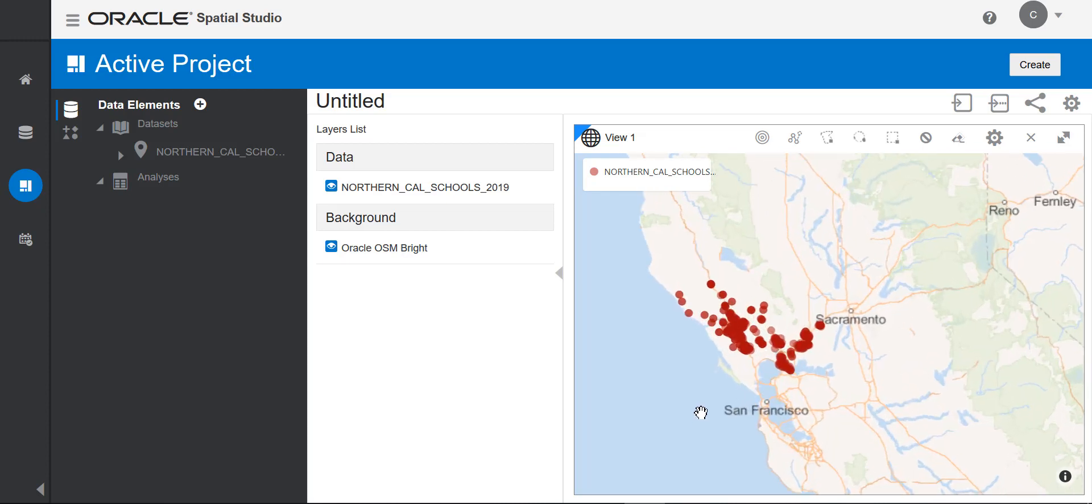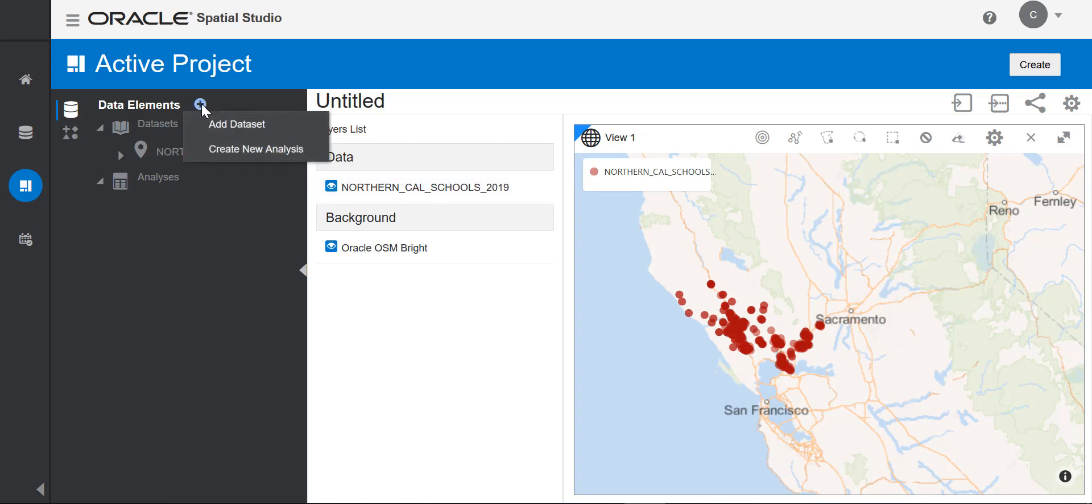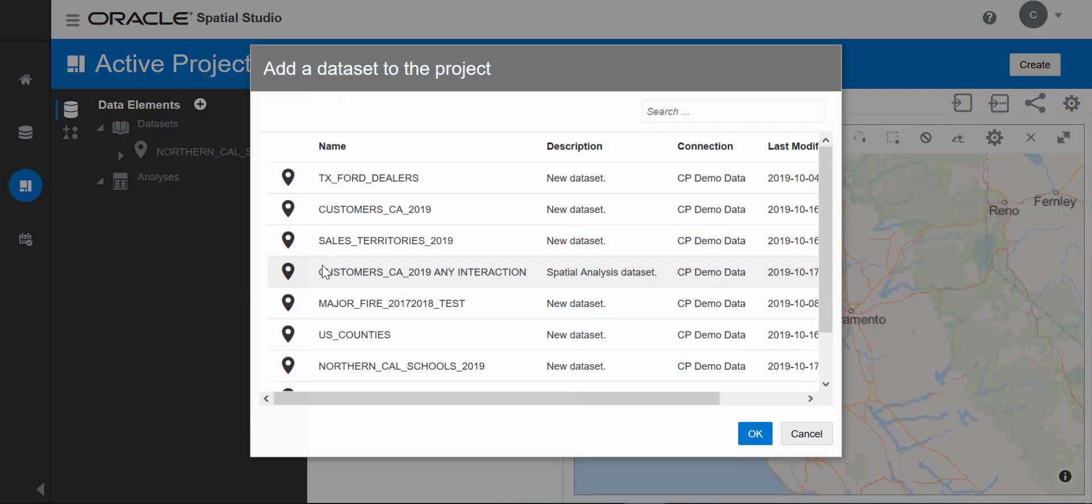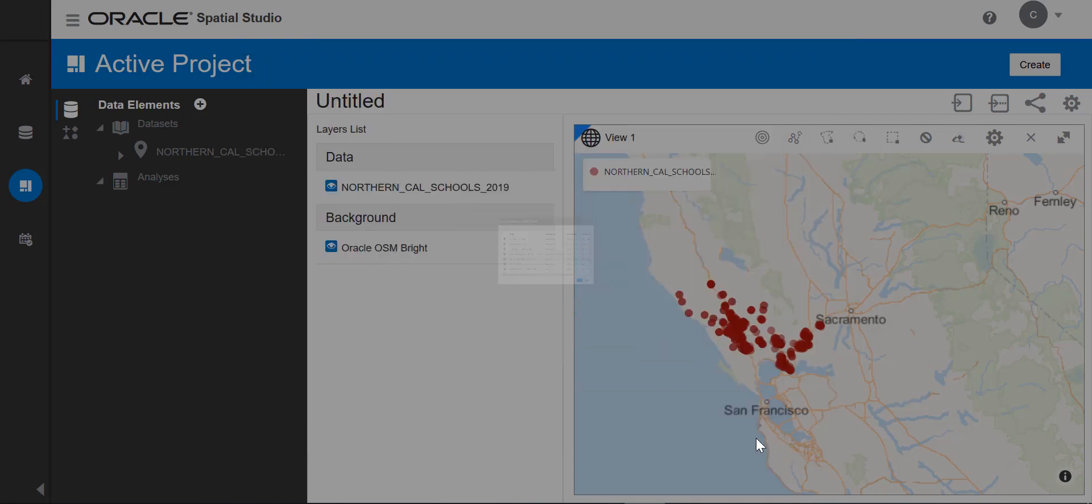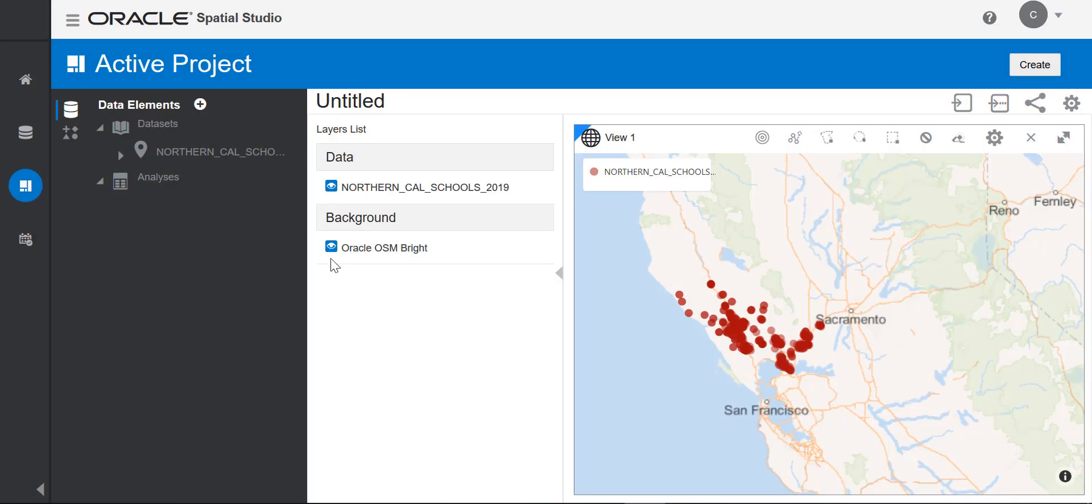In order to do any spatial analysis, I'll add another dataset to my project. I've already created a dataset from a shapefile that I also got from the State of California website. This dataset includes major fire zones in Northern California in 2017 and 2018. It's already prepared for mapping and spatial analysis. I'll add this dataset to my map.